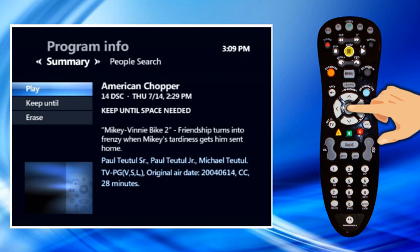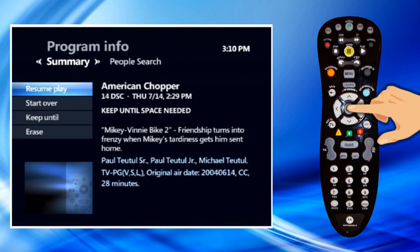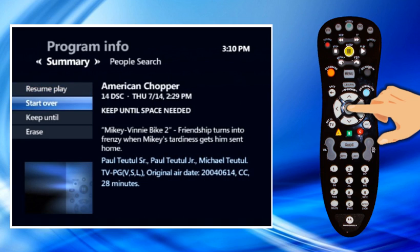If you stopped watching the recorded program and want to begin watching it again from where you left off, highlight Resume Play and press OK. If you stopped watching the recorded program and want to start over again, highlight Start Over and press OK. You can control recorded TV using the same playback control buttons that you use to pause, rewind, and fast forward video on demand programs.